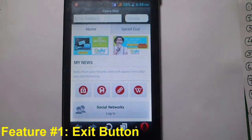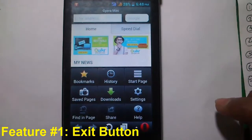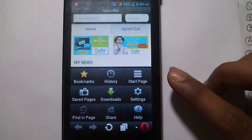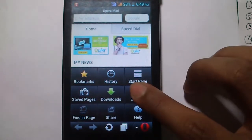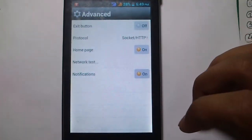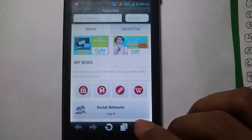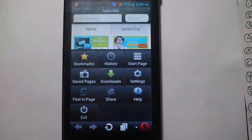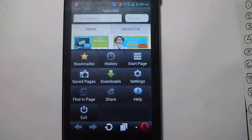The first feature is the exit button. By default there is no exit button in the new Opera Mini for Android. To get one, click on Settings, then Advanced, and then Exit Button. Now you can see there is an exit button. It not only quickly exits the browser but also saves RAM space by not running it in the background.